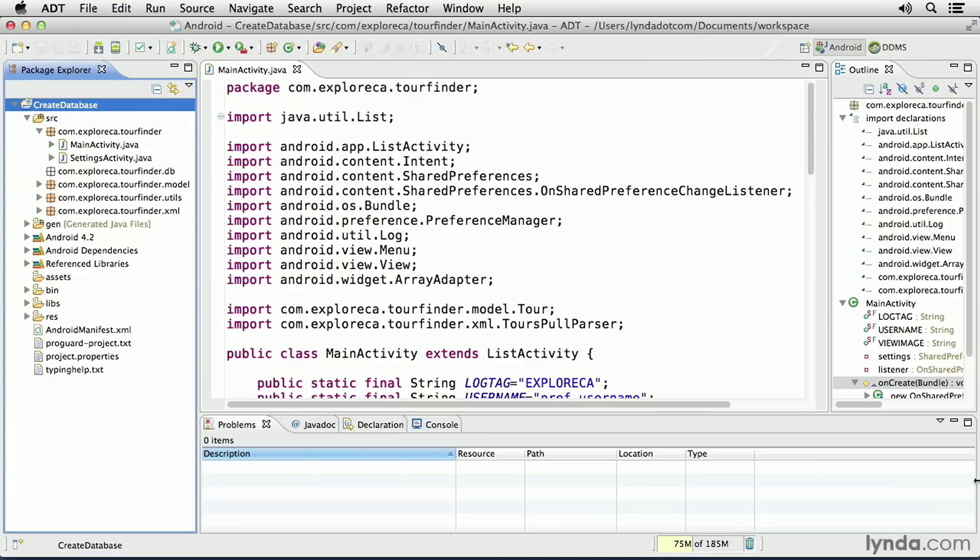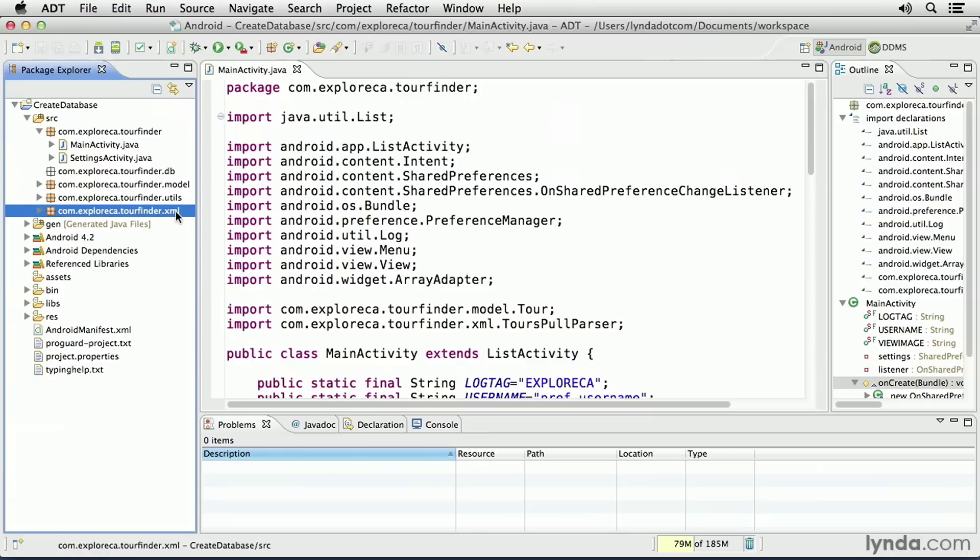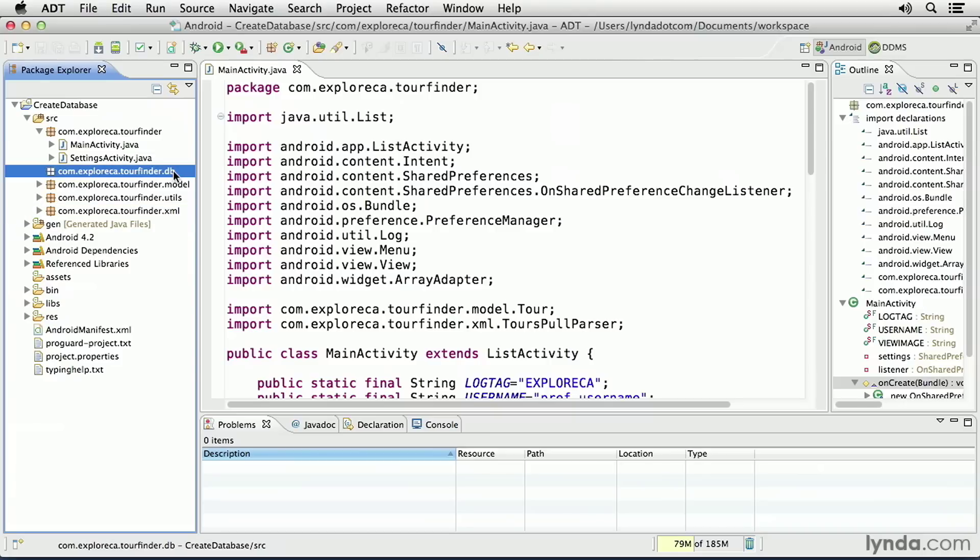In this version of my project, I've moved my XML parser classes to a new package that ends with .xml, and I've created another new package that ends with .db. This is where I'll place my Java classes that manage my database.